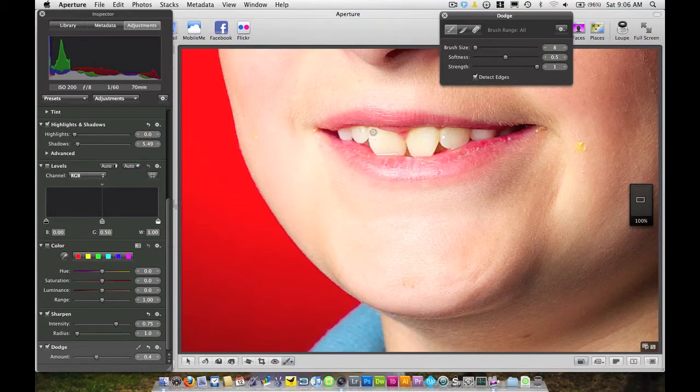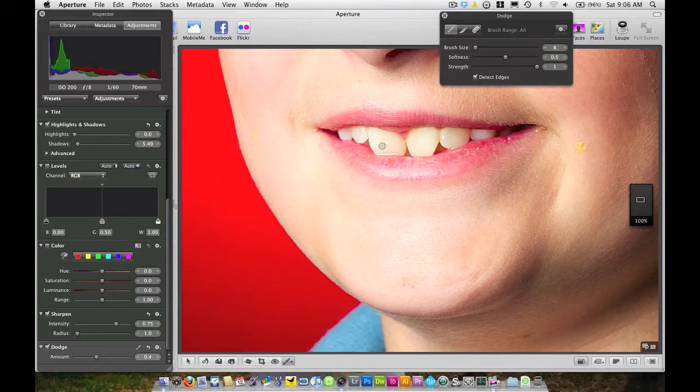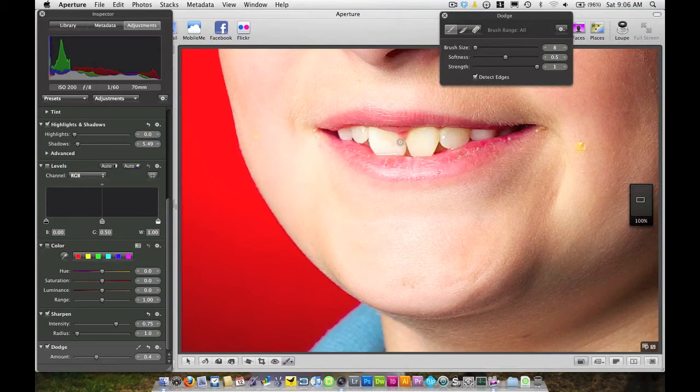And I'm going to go in here and just gently paint over my teeth and you'll see it updating here as I go along. And I'm going right up to the edges with my brush here.